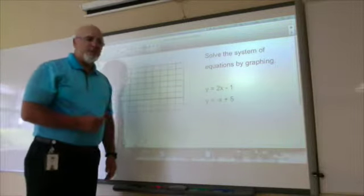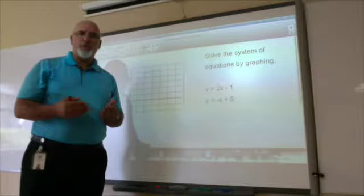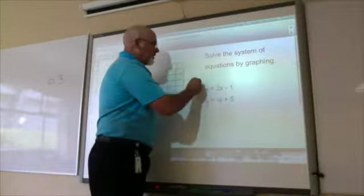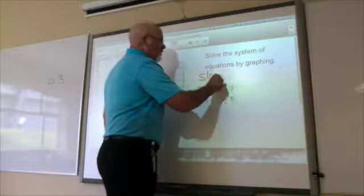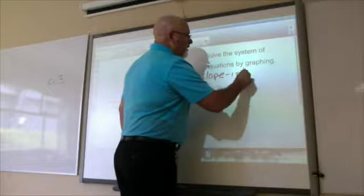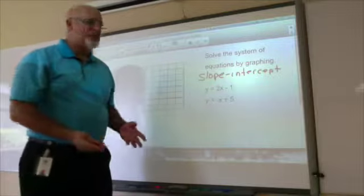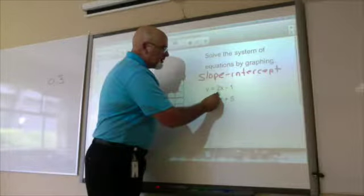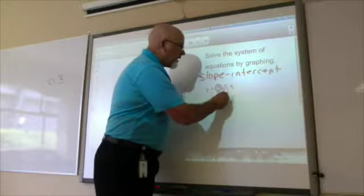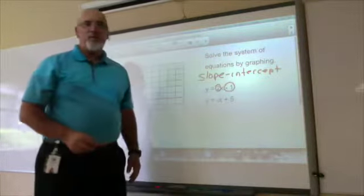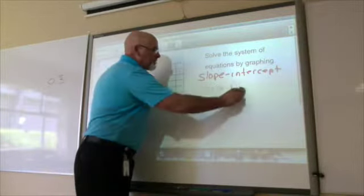We've got y equals 2x minus 1. One important thing to notice is that these equations are in slope-intercept form. The number in front of the x is called the slope, and the number to the right of the x term is called the y-intercept — hence the name slope-intercept form. Let me show you how to use that.